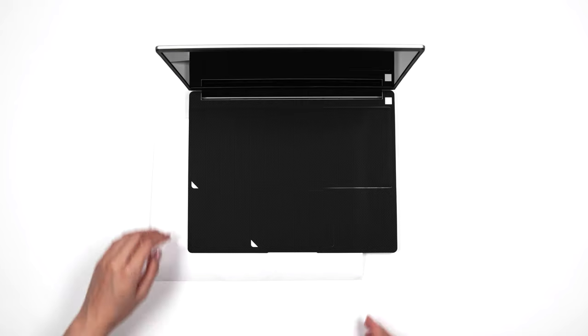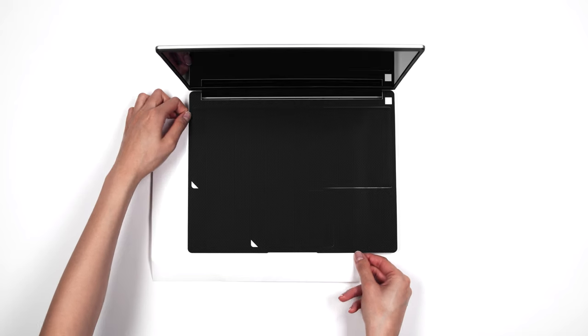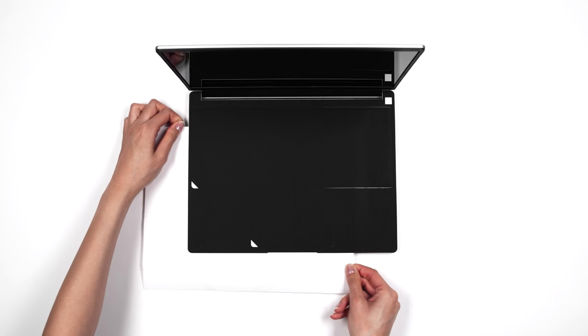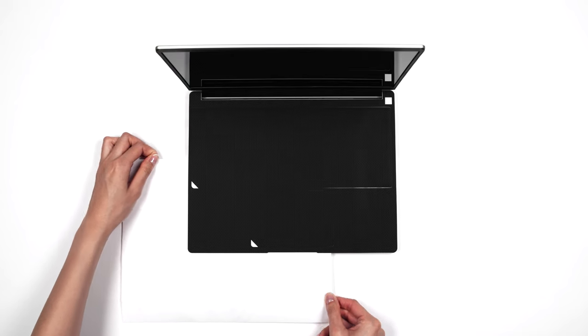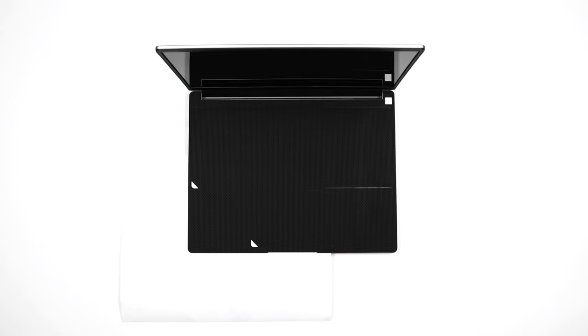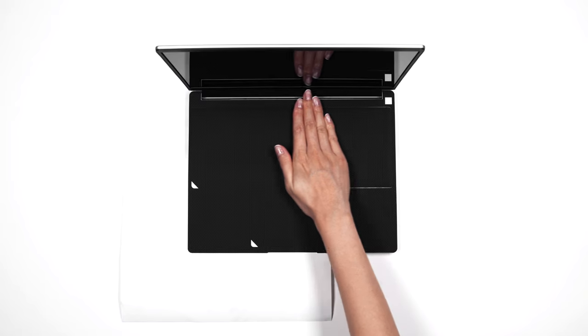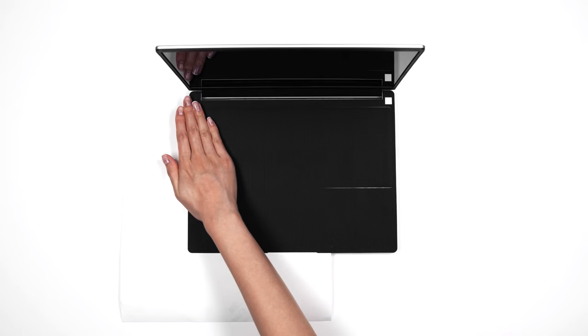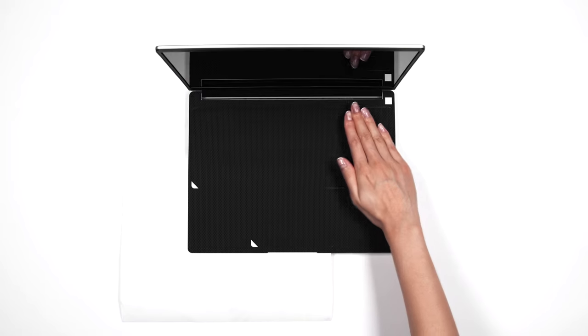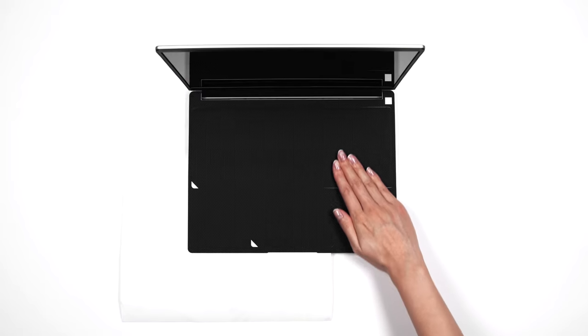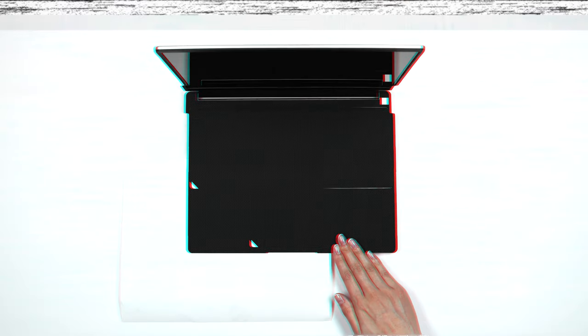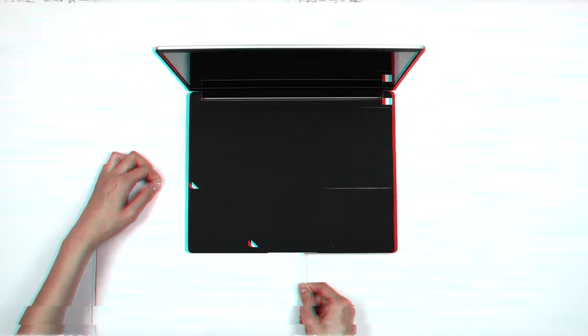Now, shift the 3M paper down diagonally and apply pressure to the exposed portions. Repeat this process until the entire palm rest skin has been applied.